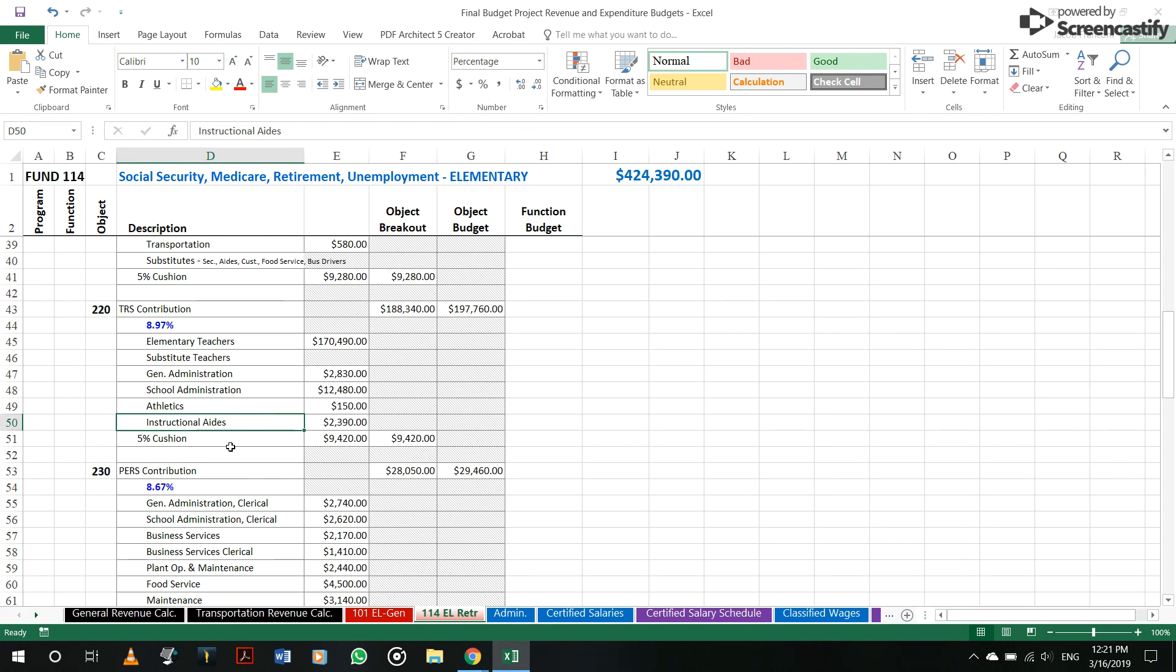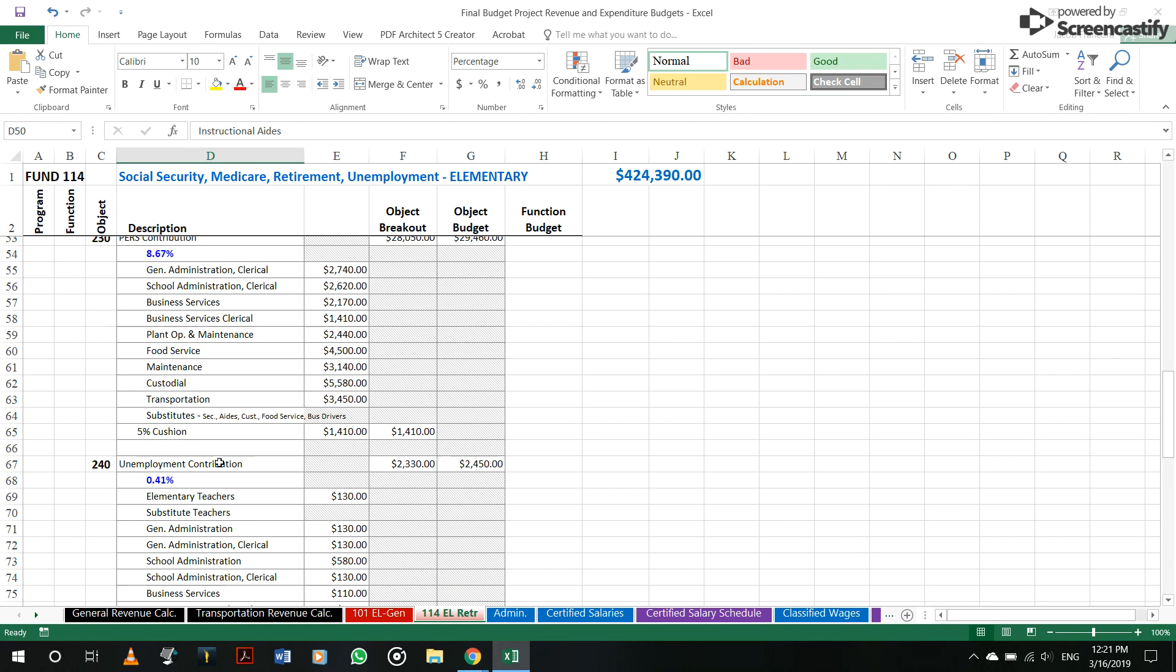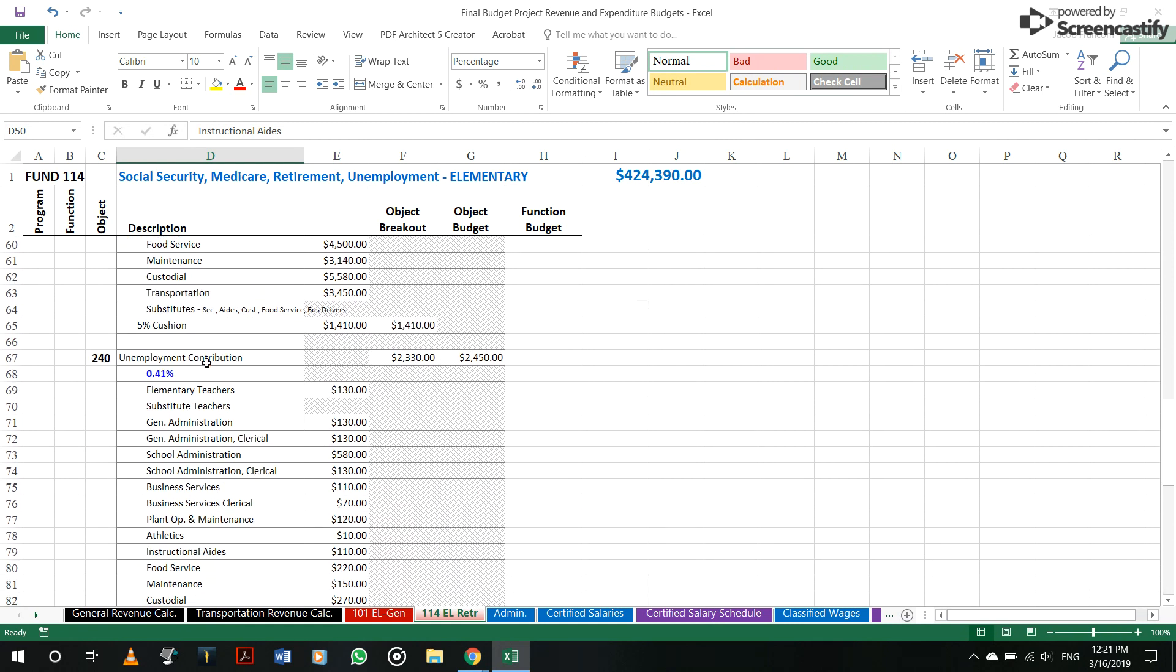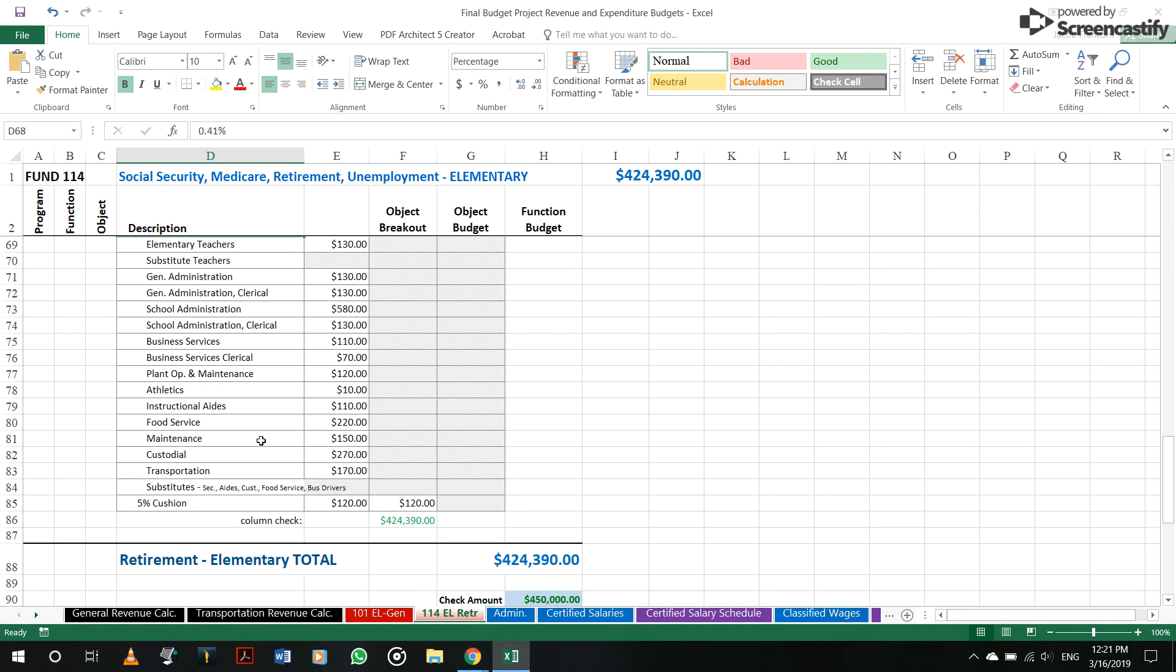You do that throughout for PERS. The same thing here for your classified staff, unemployment contribution, same thing, not very much of a percentage, but something that has to be budgeted for.